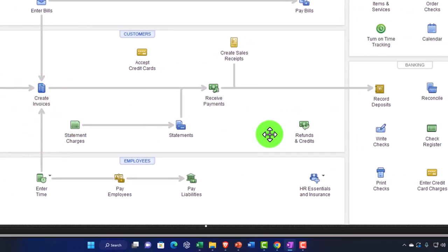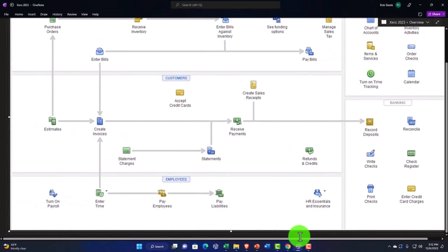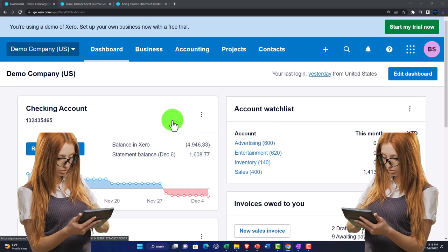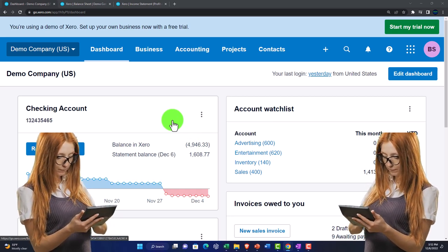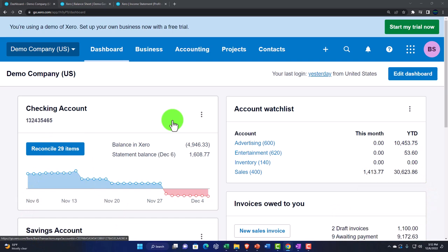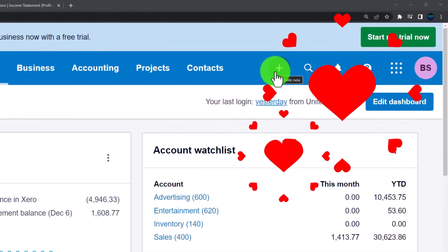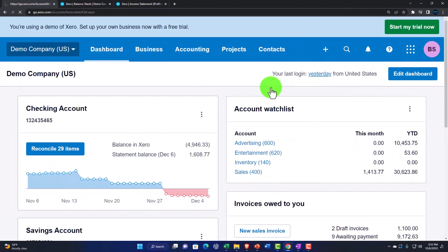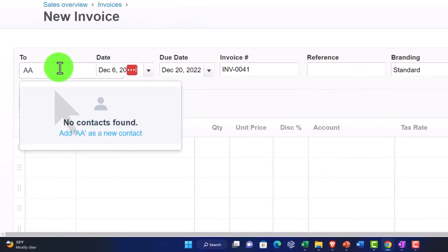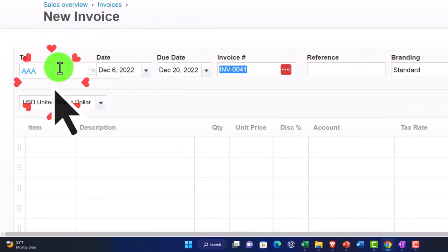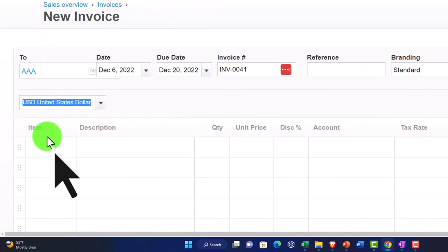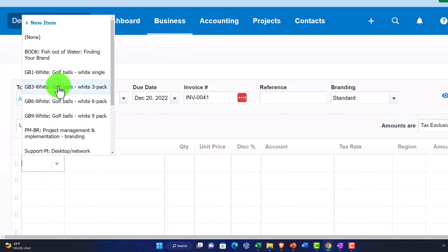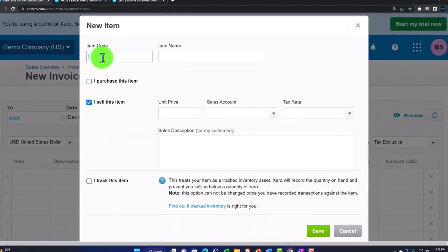We'll do a more complex transaction that has inventory involved, because that's more complex. If you just have service items, you can remove some of that complexity. I'm going to hit the dropdown, make an invoice, create a new customer AAA, make a new item with inventory, and also include sales tax just to really complicate things.